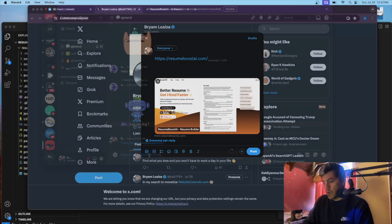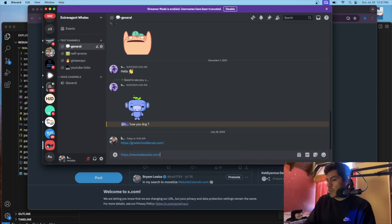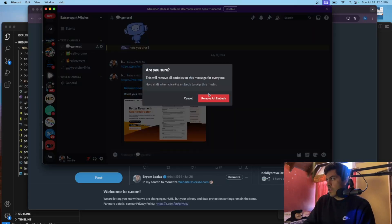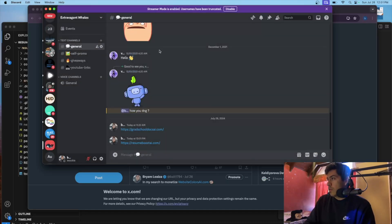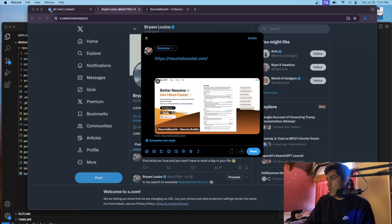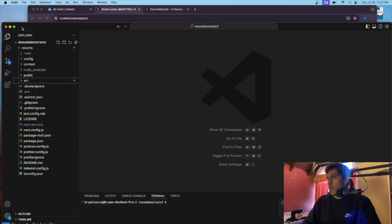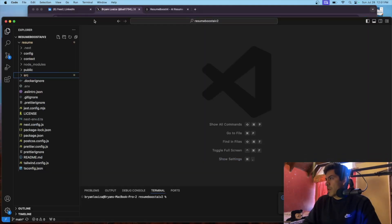If you want to share your website you'll see it has a description. Different social media platforms show things differently — sometimes a description and title, sometimes just the title, sometimes just the image. It varies across different social media platforms.